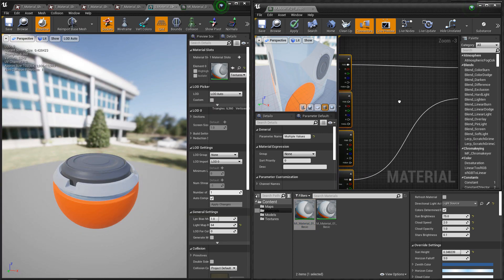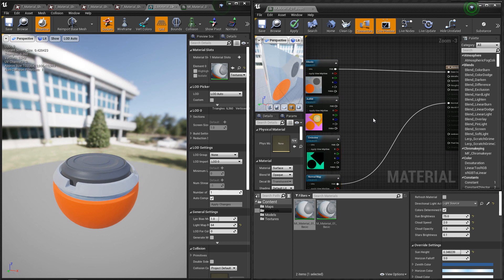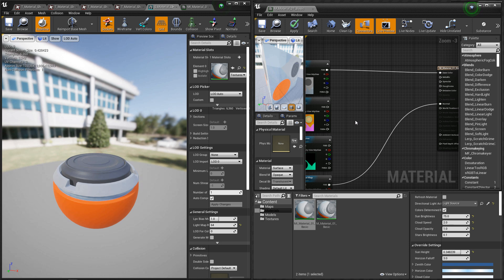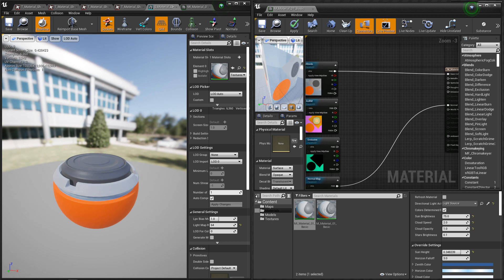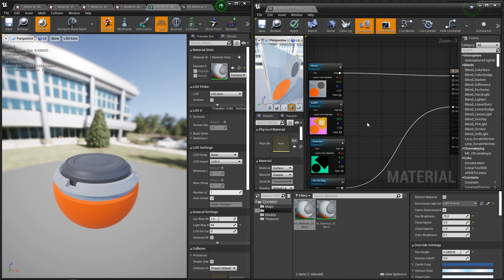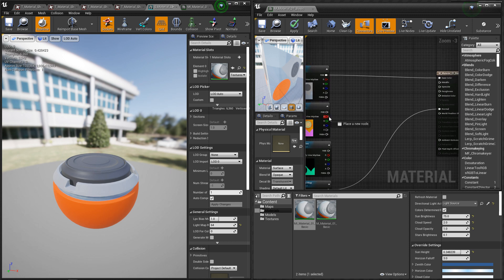Next, let's hook up the AORM. So once again, this has our AO map, our roughness map, and our metallic map. Now the benefit that Unreal gives us is that we don't have to split this texture apart. We don't have to break the RGB. They already have those options available to you right here. AO is the red channel.